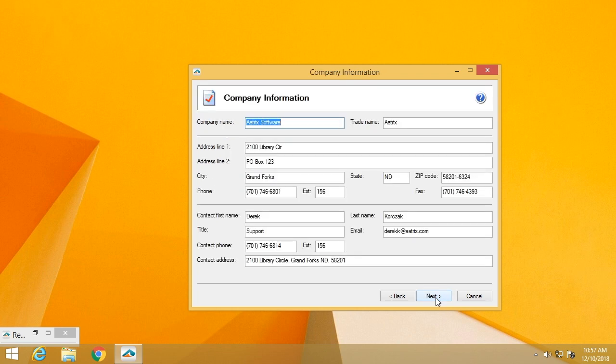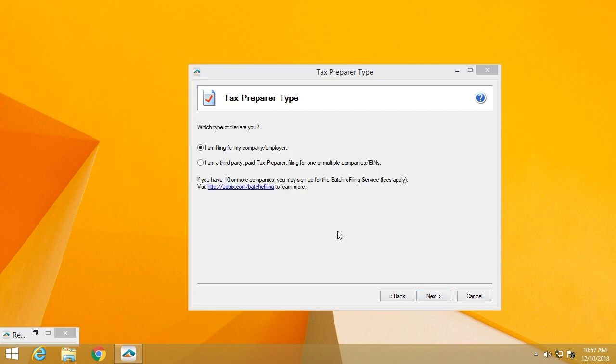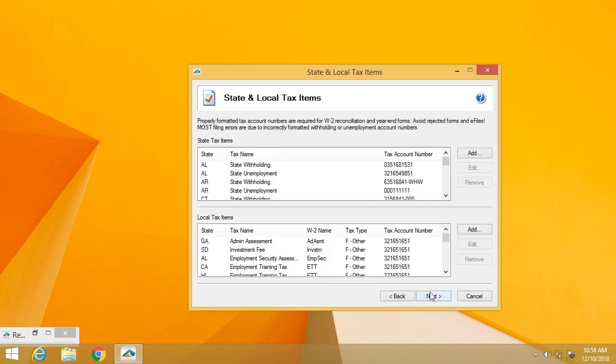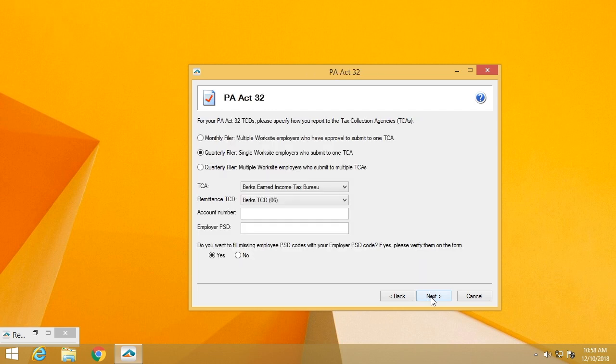We'll verify the company information. This is important because this is what's going to appear on the W2. You'll need to identify whether or not you are filing for a single company or if you are a paid third party provider. In this screen, you'll have a chance to verify all of your state ID numbers. We need to make certain that they are in the proper format and that they are correct for the EIN you are filing in order for us to file on your behalf.